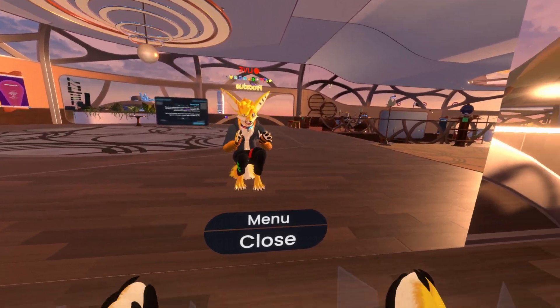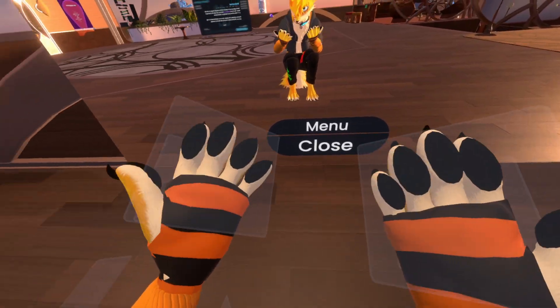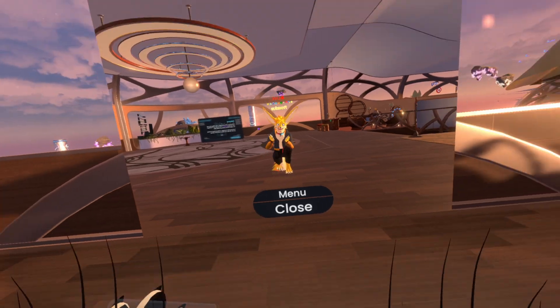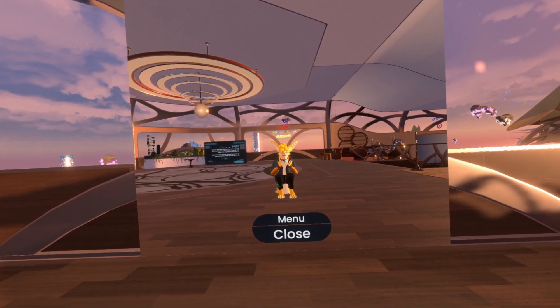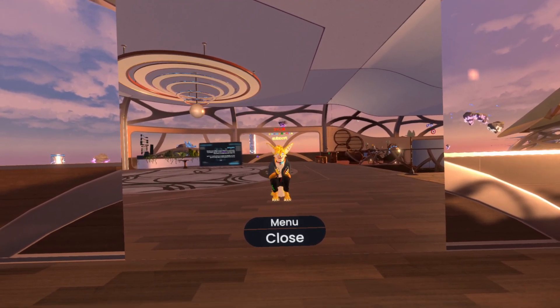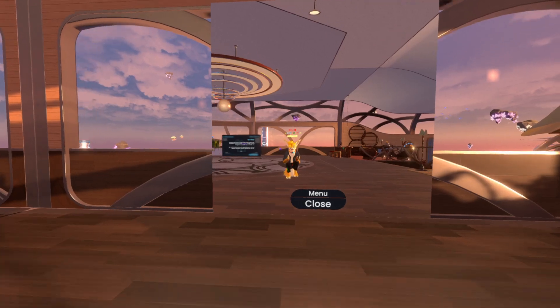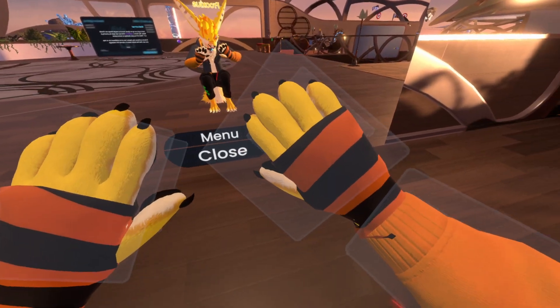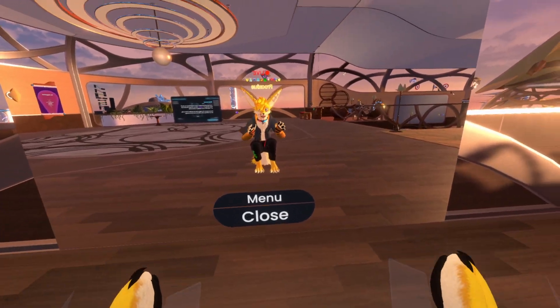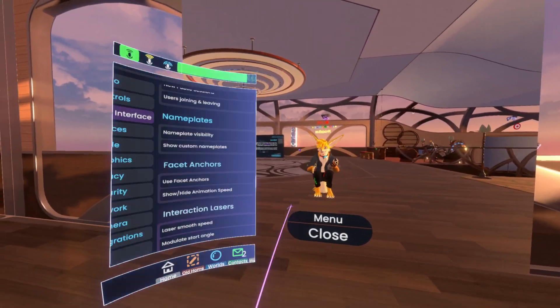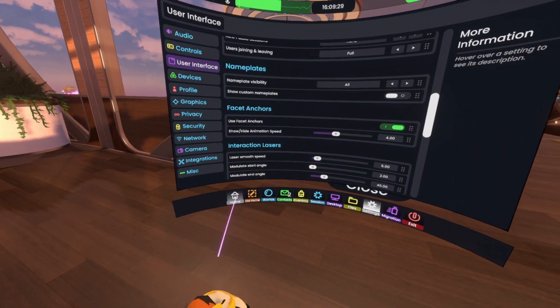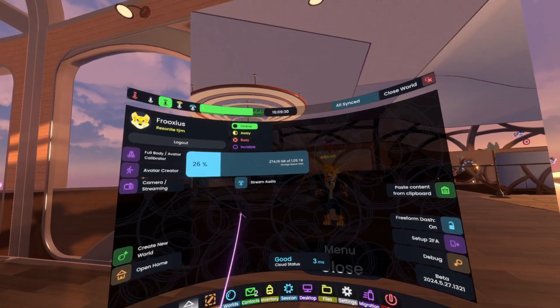So now these are essentially blank slates for placing pieces of UI, like facets, on them. You can customize and have quick access for stuff, so you don't have to go to your dash for everything.